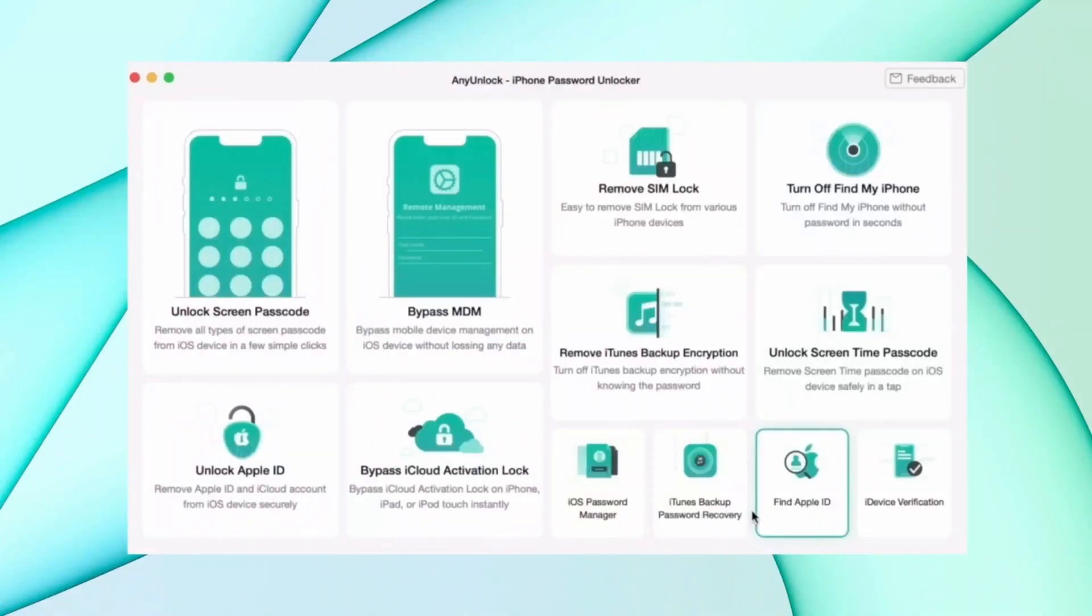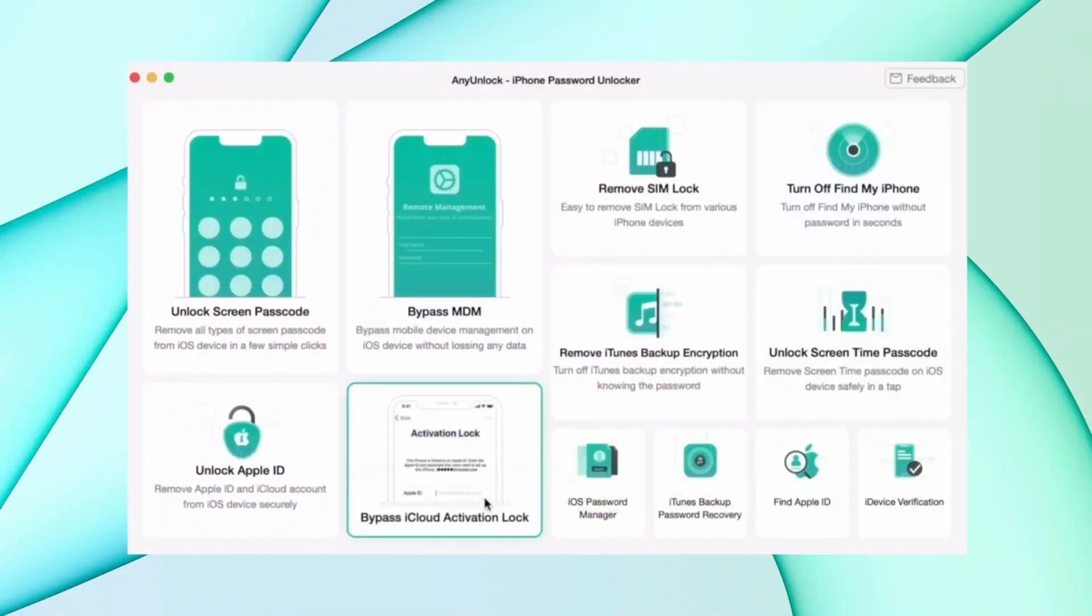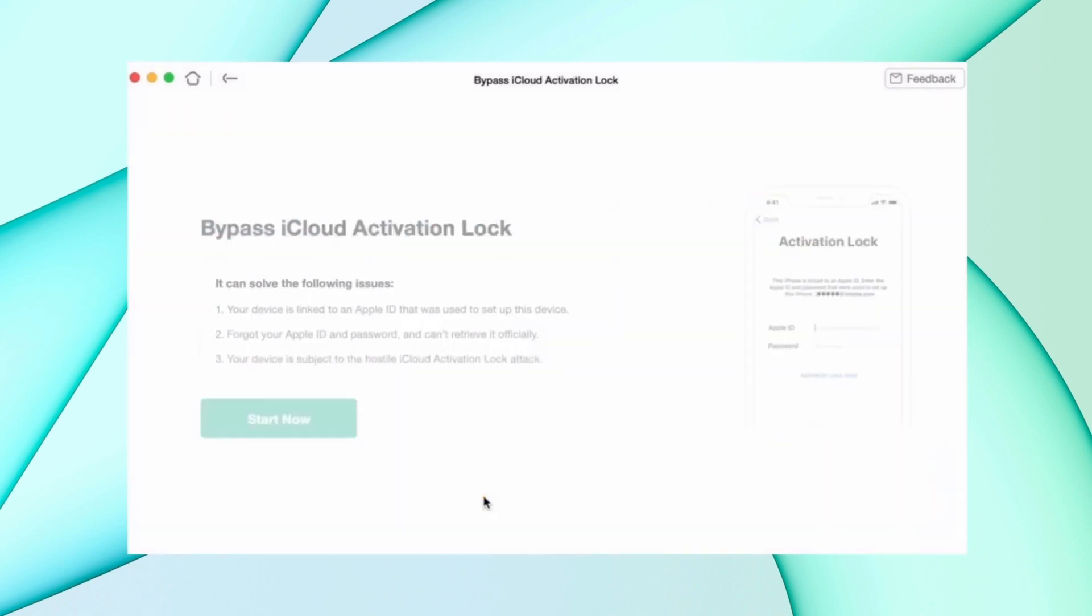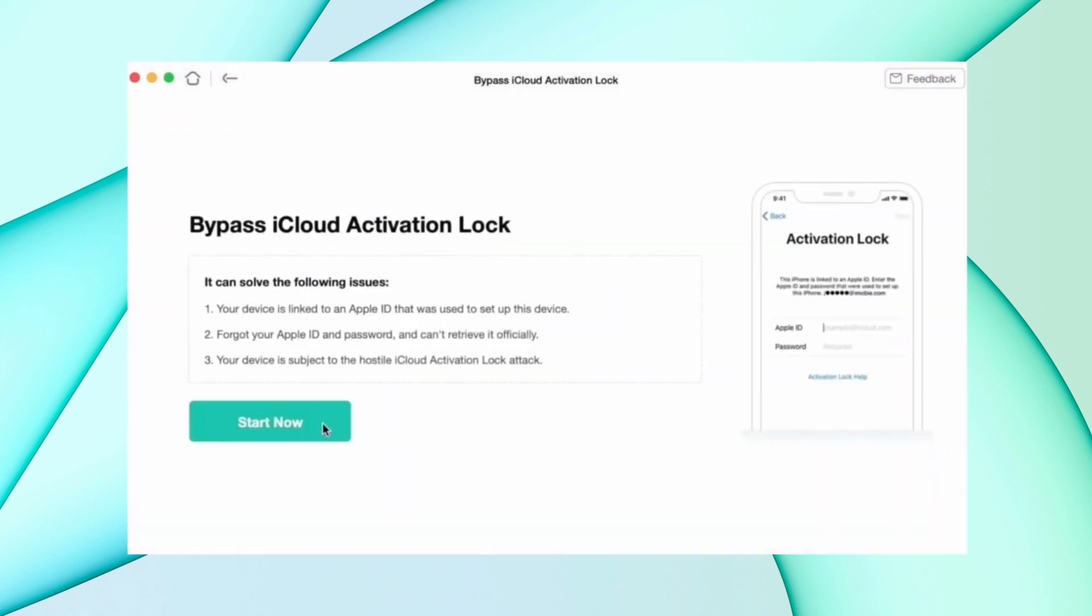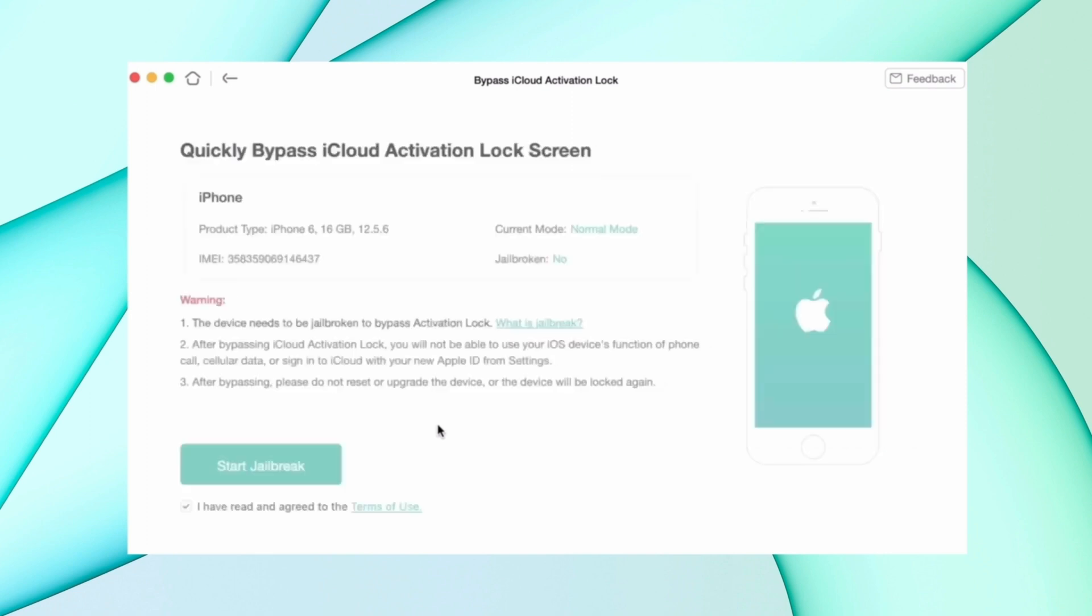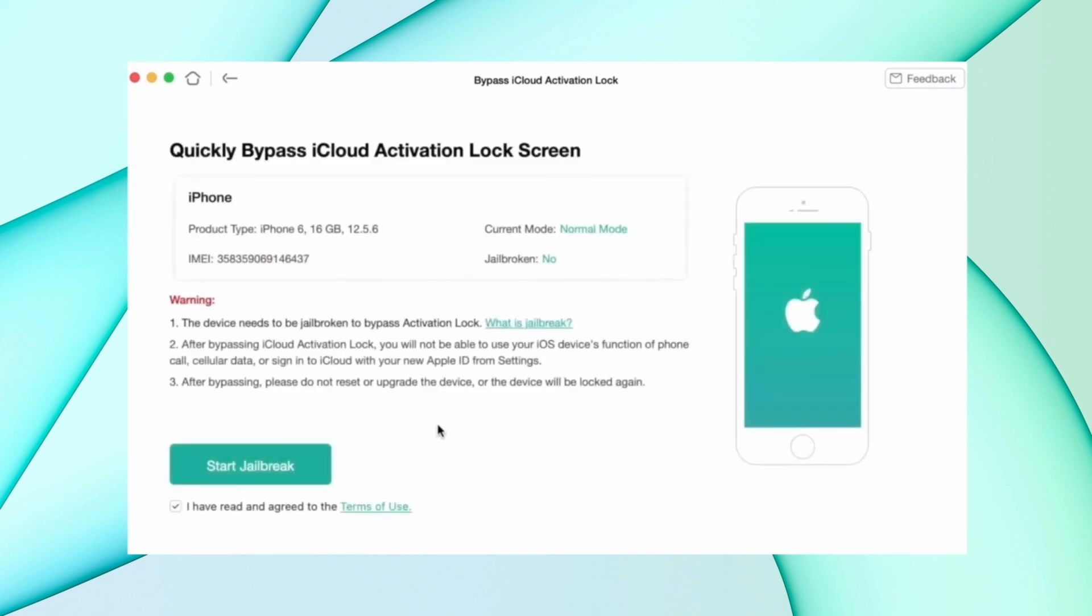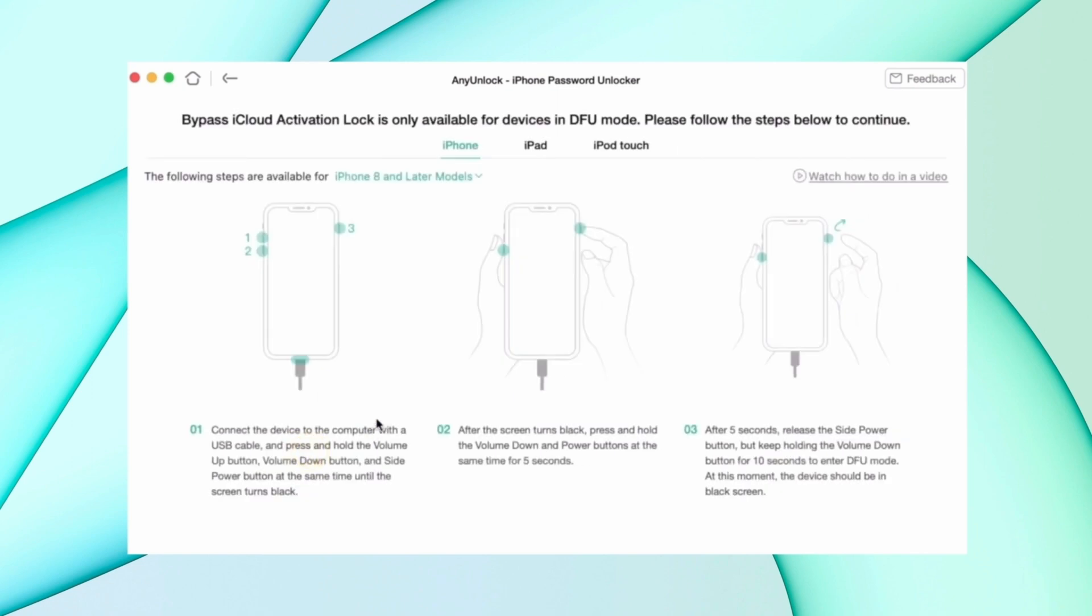So in second method, unlock your Apple ID without password. For this, download AnyUnlock from description and connect your iPhone using USB. Then select bypass iCloud activation lock option and then click on start now option.